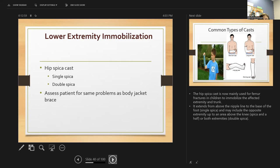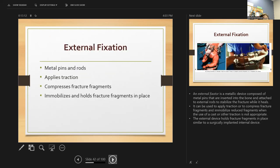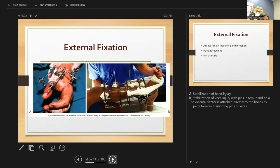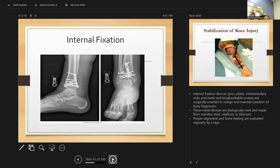The hip spica cast is now mainly used for femur fractures in children. External fixation uses metal pins and rods to apply traction, immobilize, and hold fractures in place. External fixation is often used in an attempt to salvage an extremity. Infection is a major concern and may require removal of the device — instruct patients to keep pins clean and follow pin care protocol, cleaning them with chlorhexidine before going home.